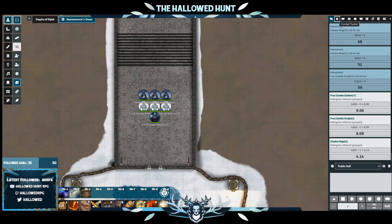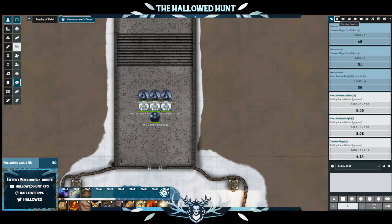Once you've determined the monsters you'd like to use, drag them onto the canvas. I am using some homebrew Frost Zombies, Shadow Mages, and our Big Bad — a Frost Zombie Knight.